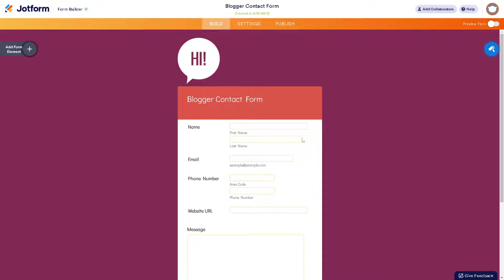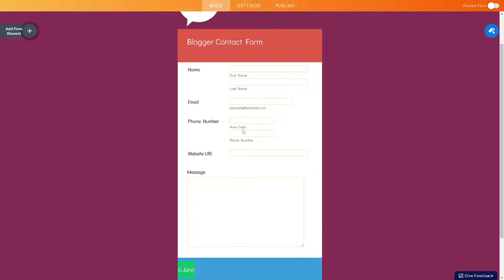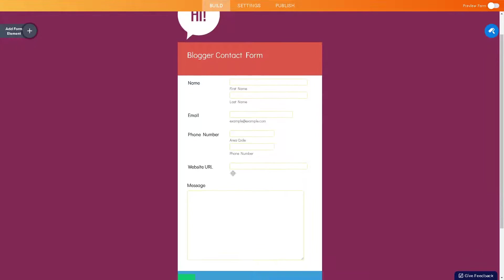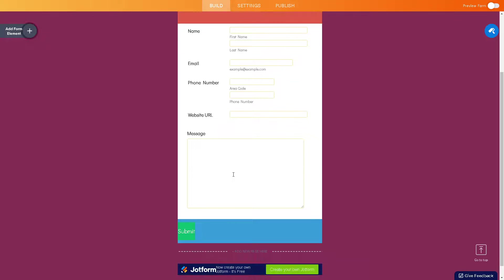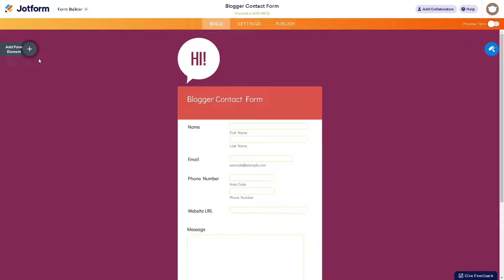This template is for the Blogger contact form. As you can see, you can do a lot here — you can customize the design and functionality of your contact form to match the branding and style of your blog or website. This flexibility allows you to create a seamless integration that enhances the overall visual appeal and user experience of your site. You can also add form elements using the form builder.